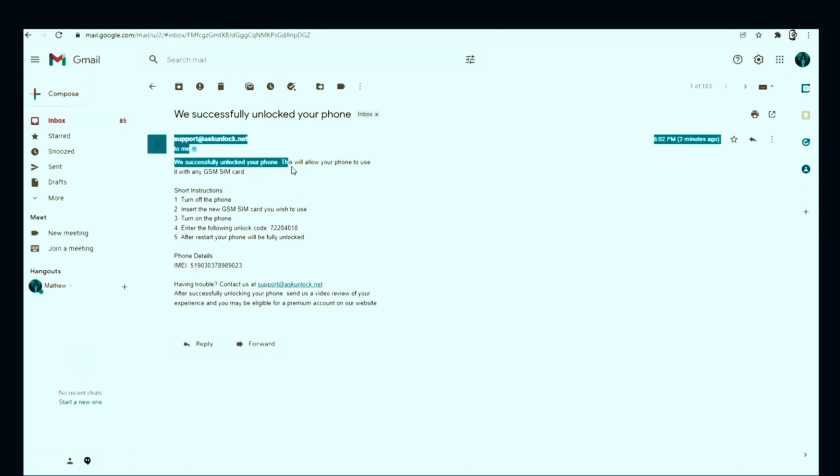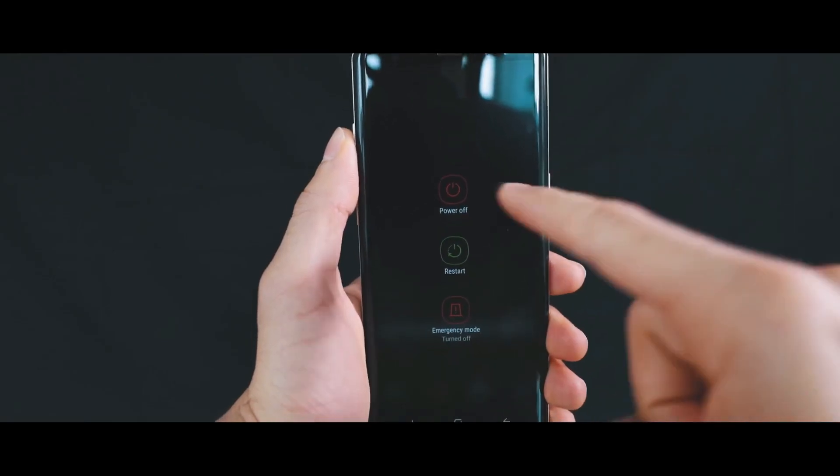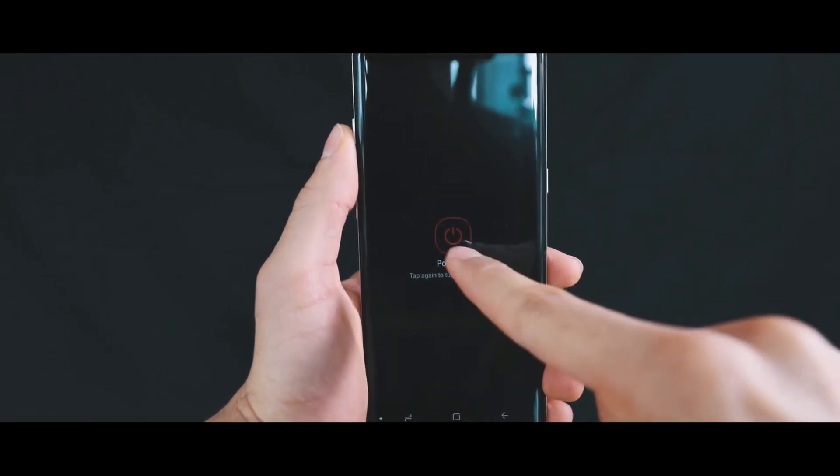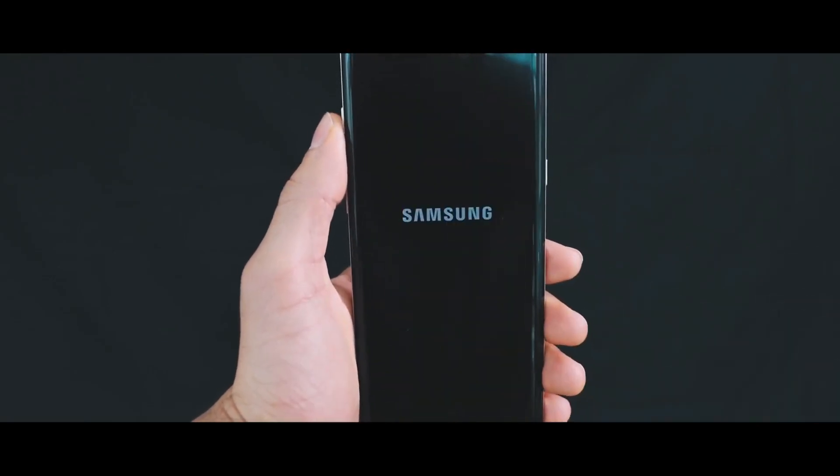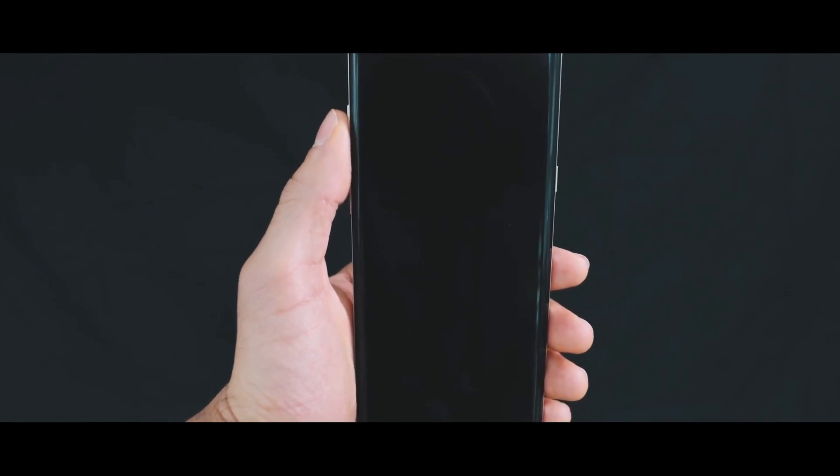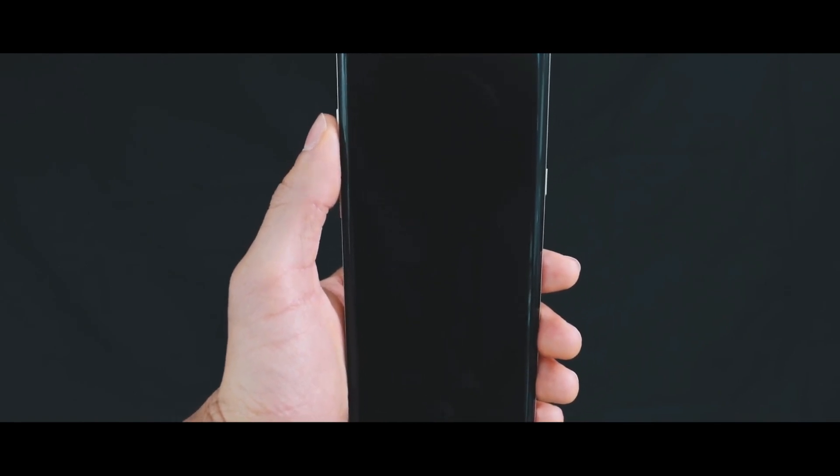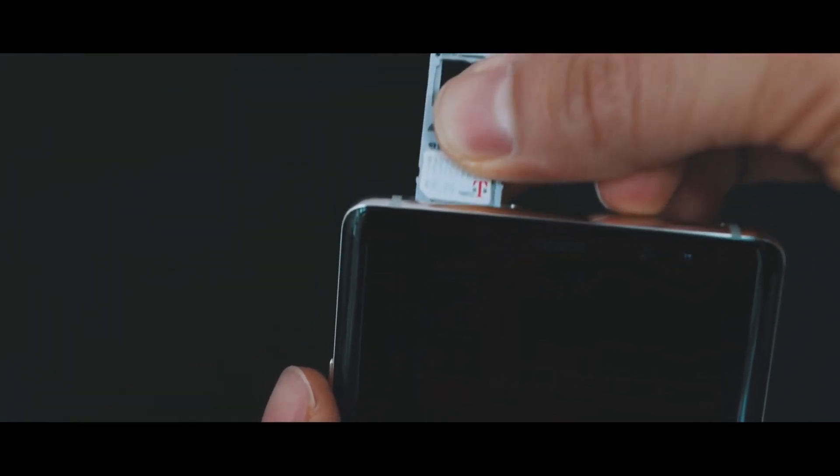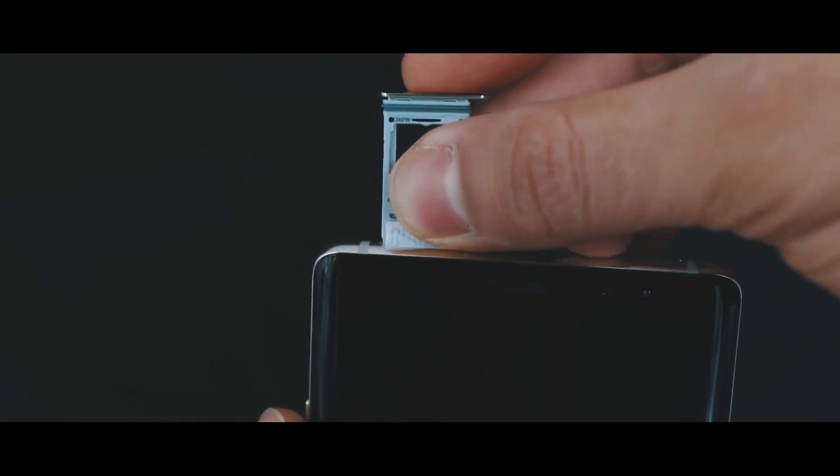Now we just need to activate the unlock. We're going to power up the device and insert the SIM card. It can be any GSM SIM card. Ideally it should be different than the original carrier, just to test if the unlock works.